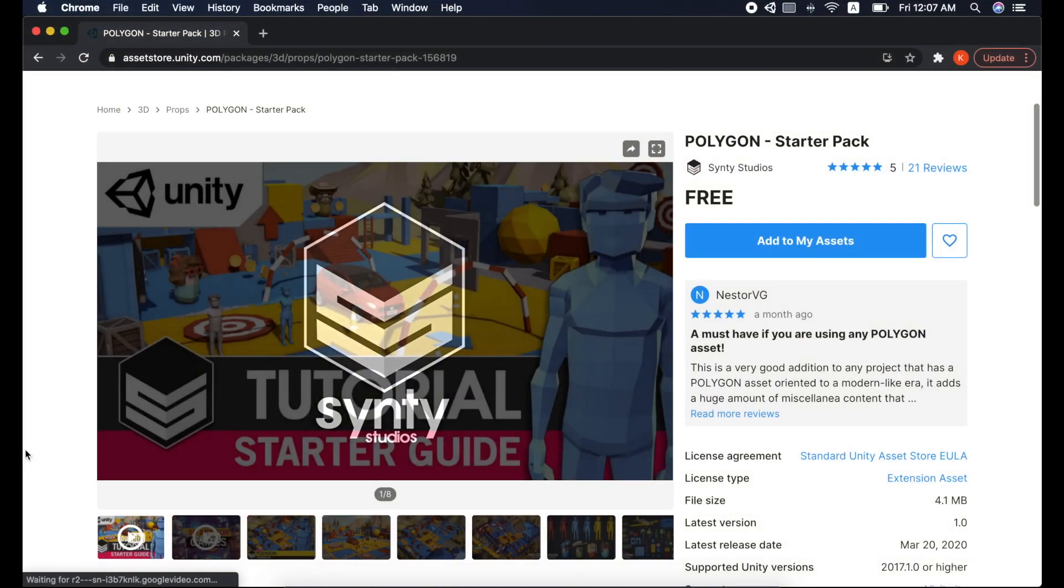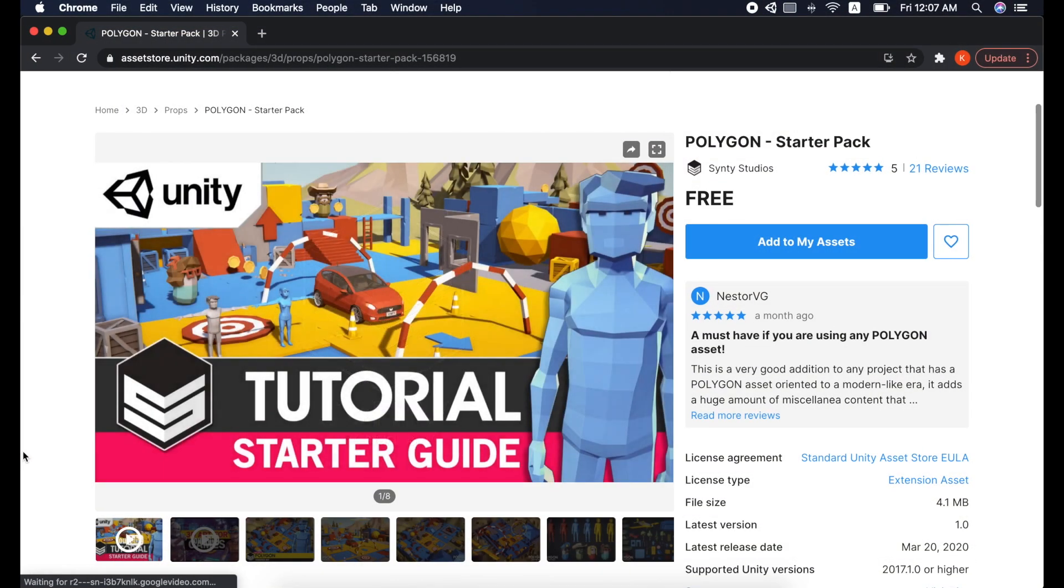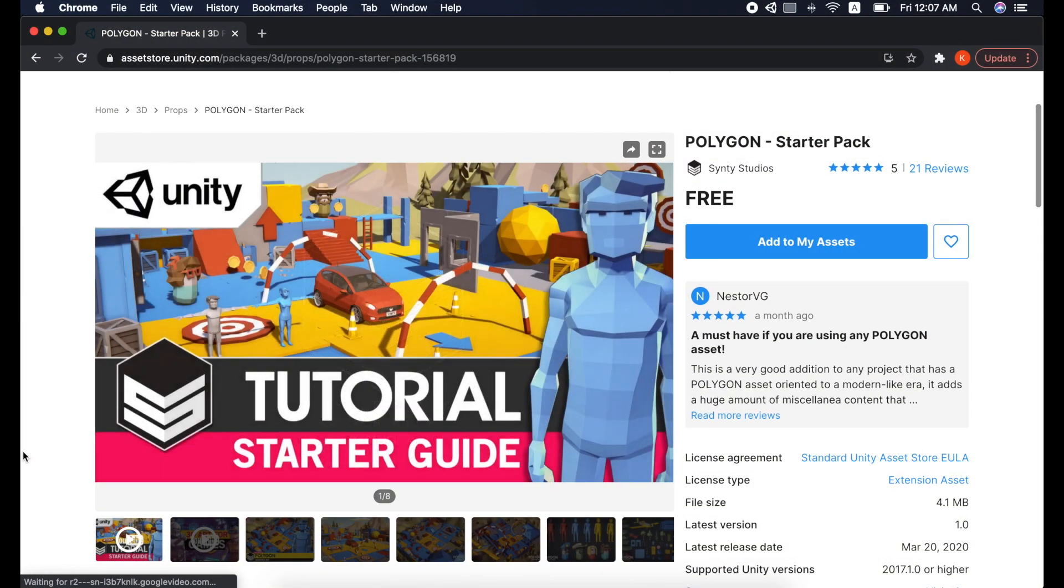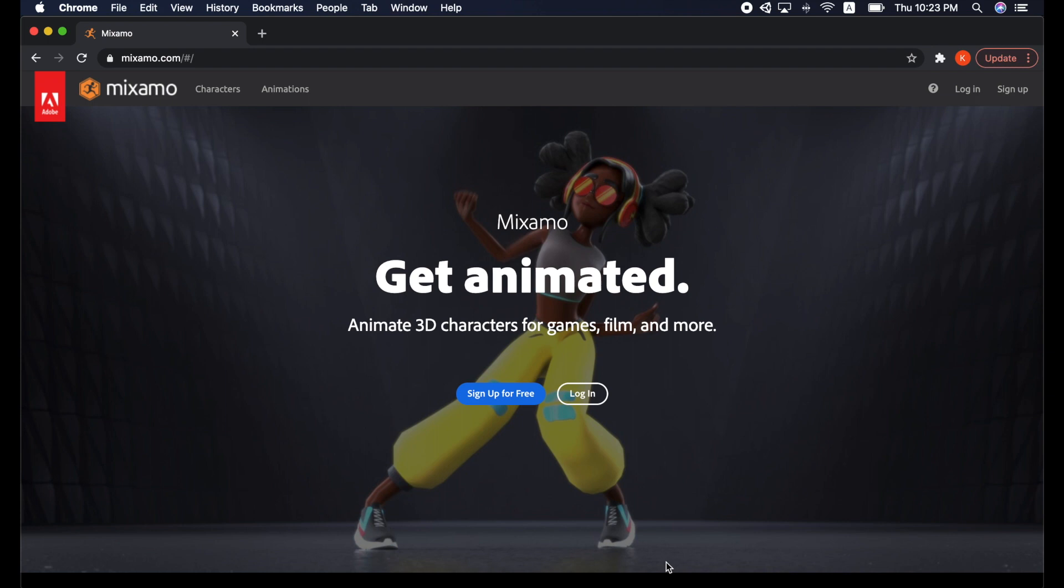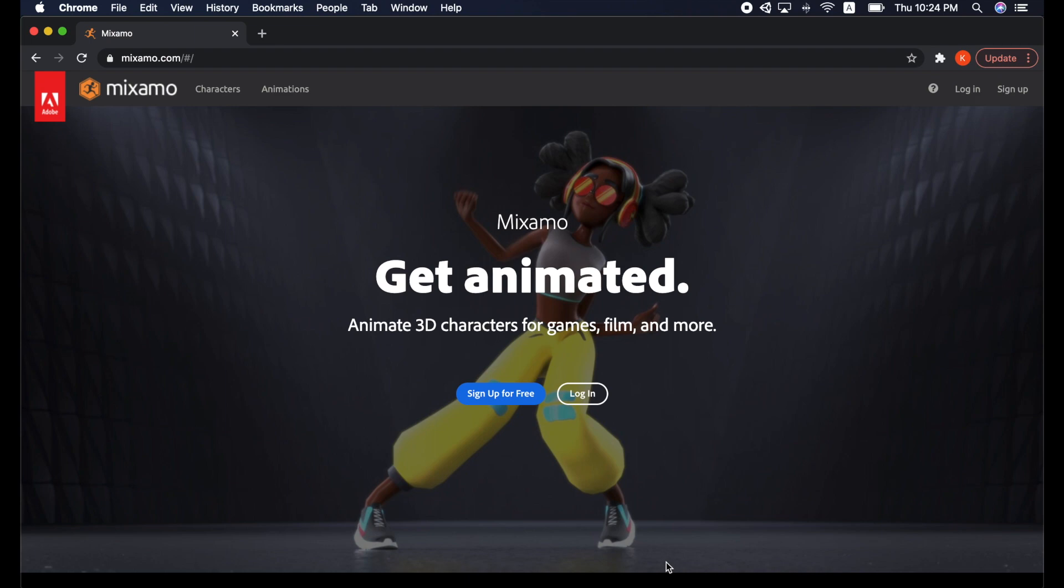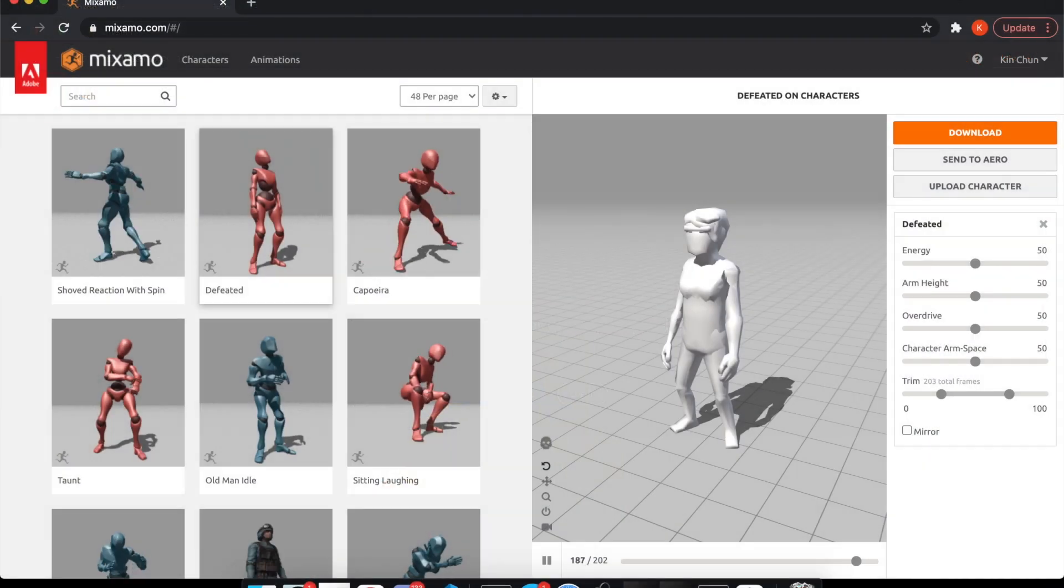Here, I have a Polygon starter character from the Cinti Studio. Let's bring it to life with animations. One easy way is to go to Mixamo, where there are tons of animations to be mapped to your characters. It's free and easy to use.